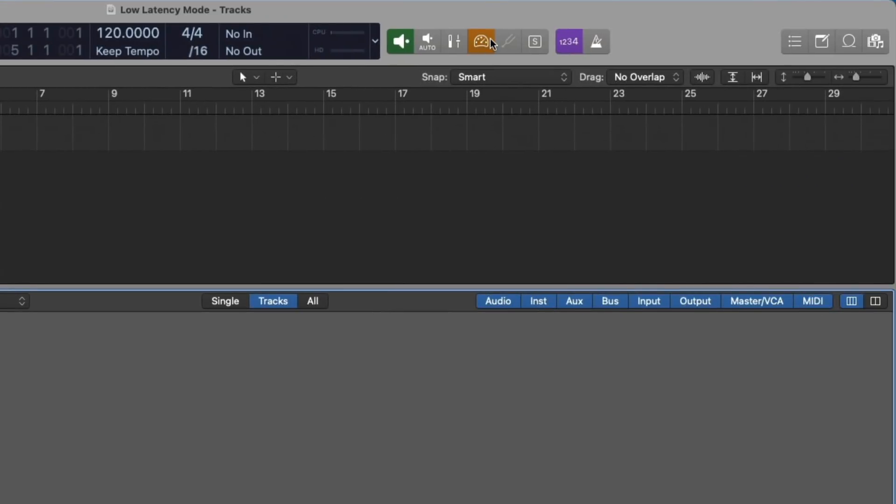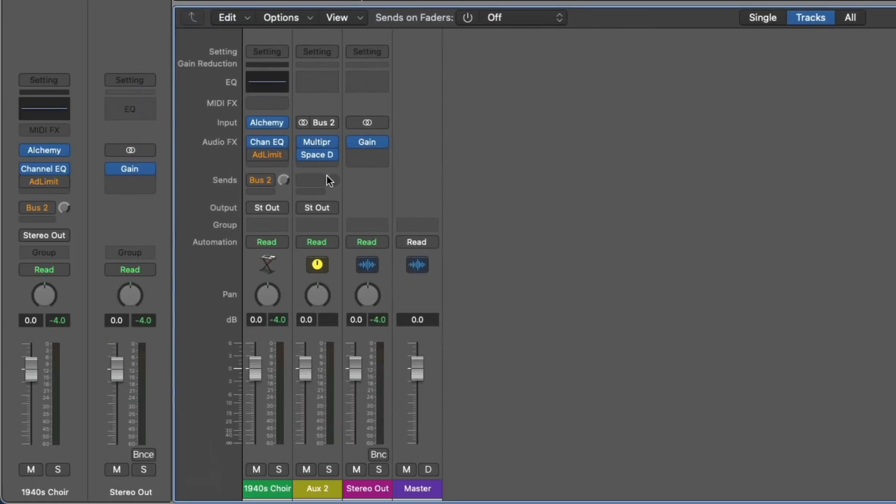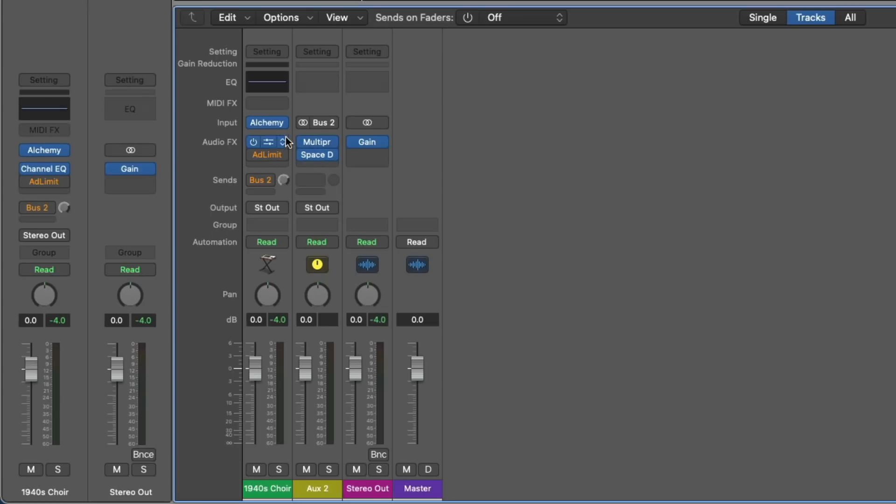You turn it on right up here in the control bar, looks like a speedometer. And if we take a look at our track here, we can see that some of the plugins and routing have been bypassed or have been grayed out. Low latency mode has a set threshold that you can adjust, and I'll explain that later in the video, as a set threshold of 5 milliseconds. And any plugins or routing that exceed that threshold will be bypassed to reduce the latency when you try to record.